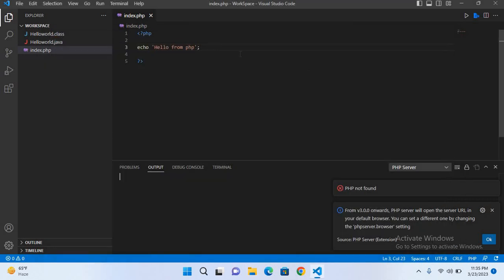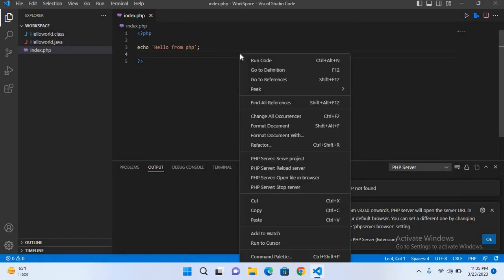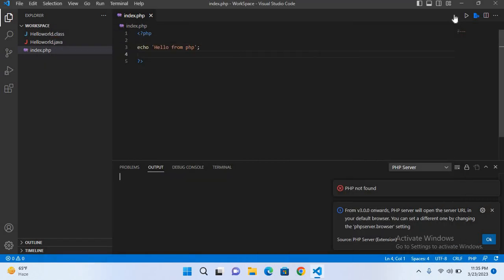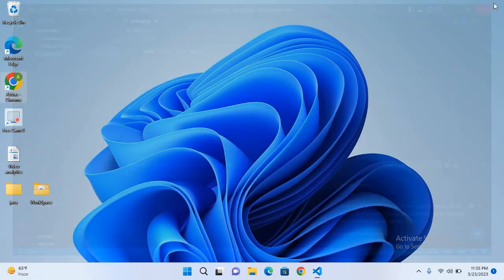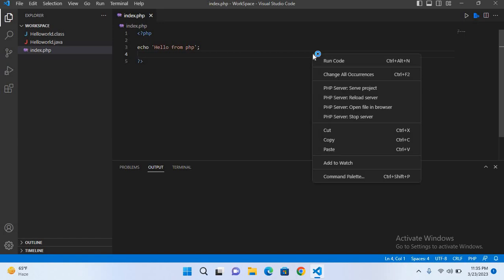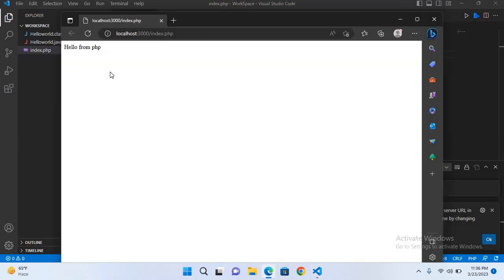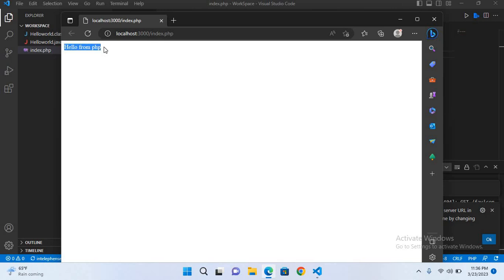Now I'll right-click and select PHP Server: Serve project. It's still saying PHP not found, so I'll reload Visual Studio Code again. Right-click and PHP Server: Serve project. Now you can see it opened the browser and printed 'Hello PHP.' I hope you liked the video. If you liked the video, please like, subscribe, and comment. Thank you.